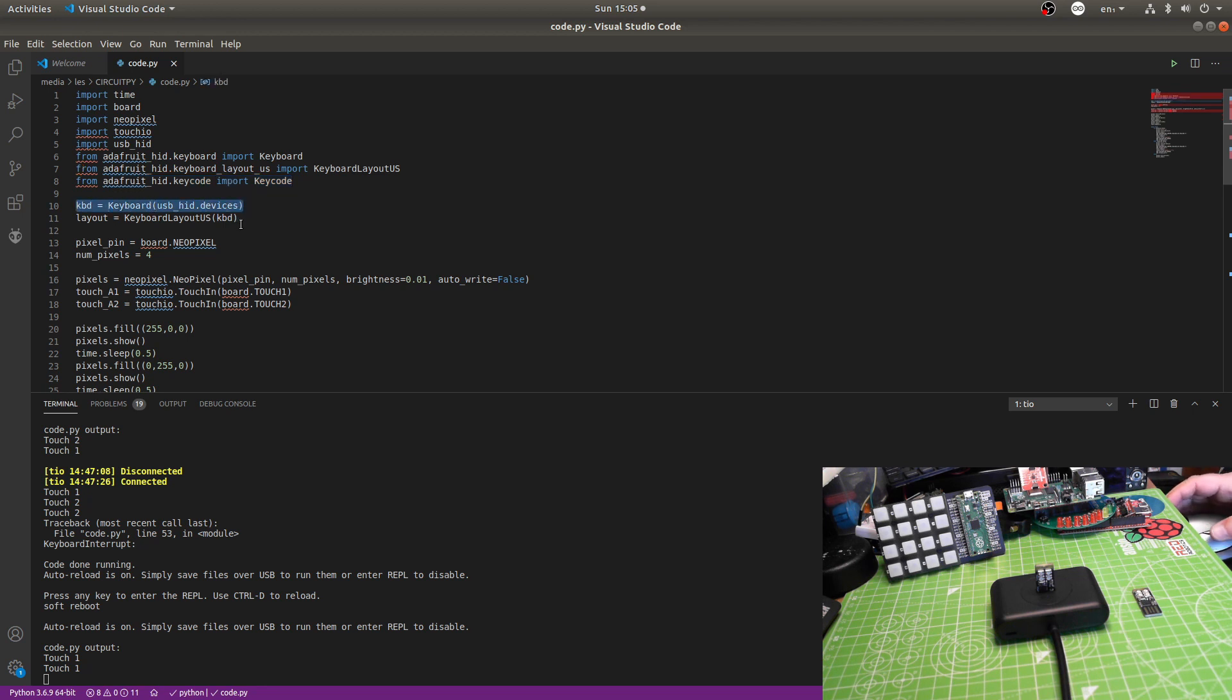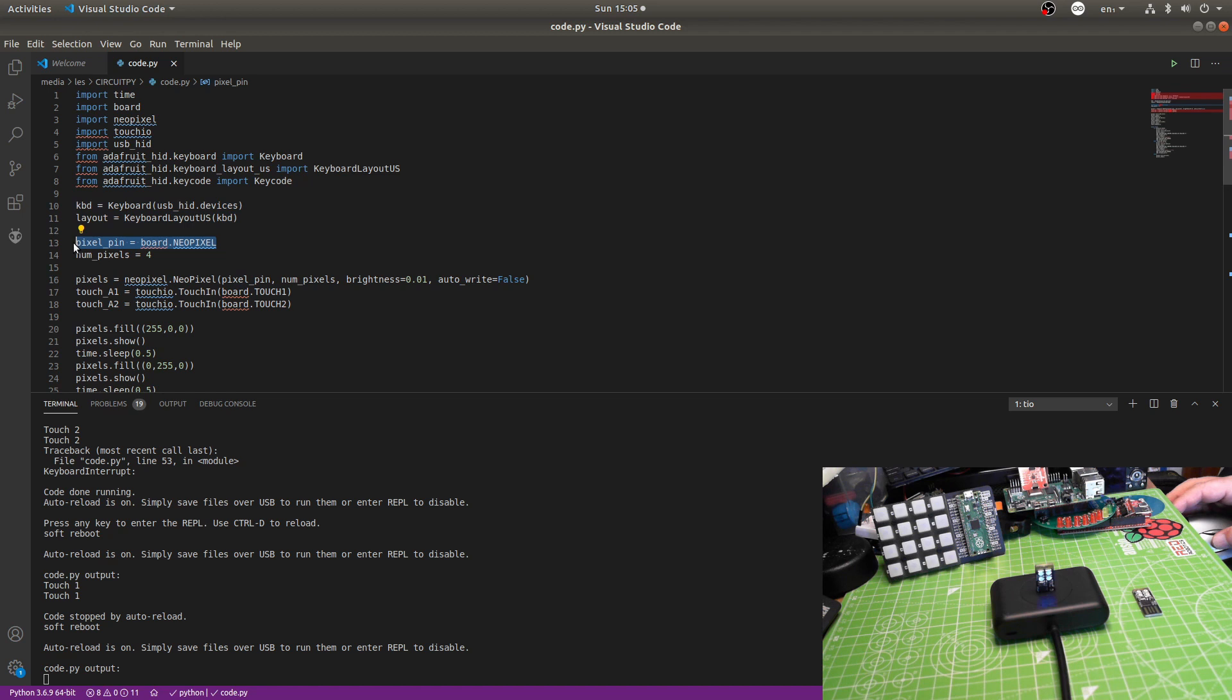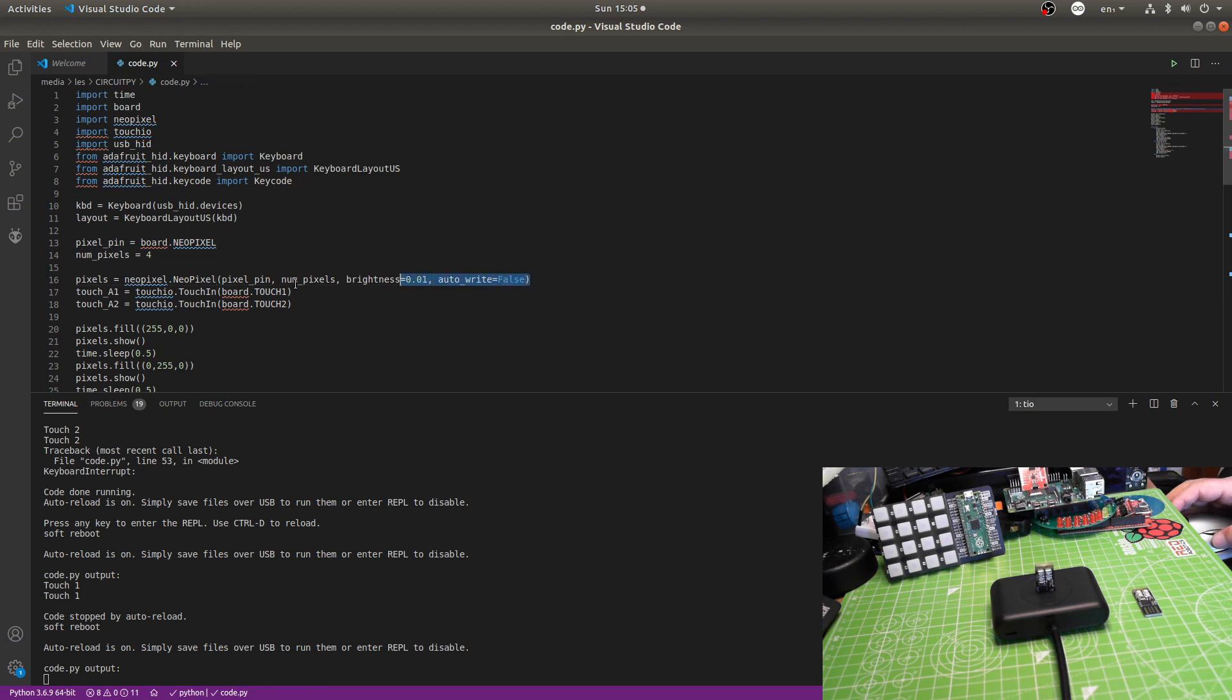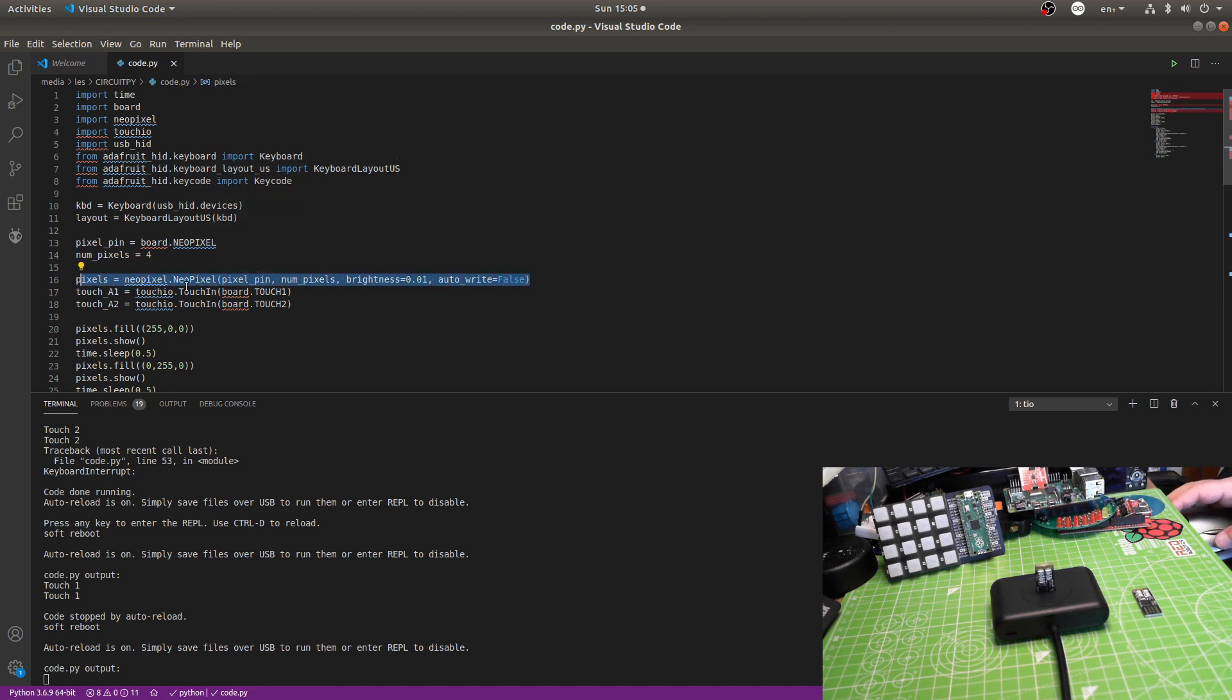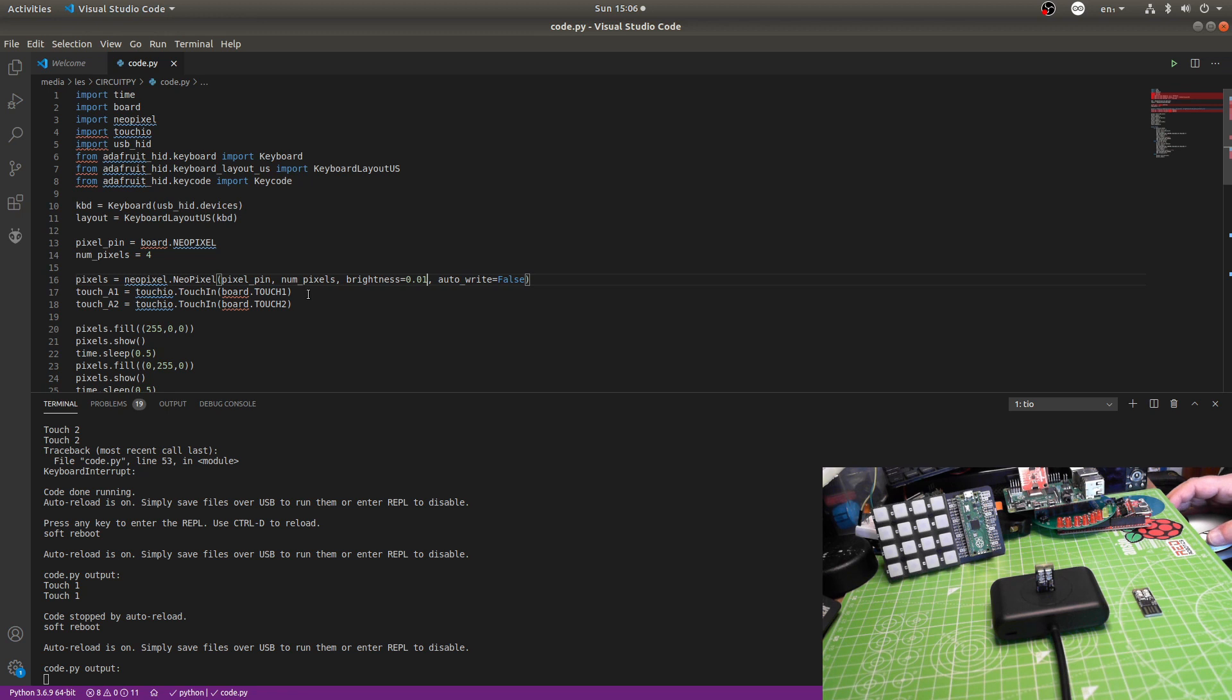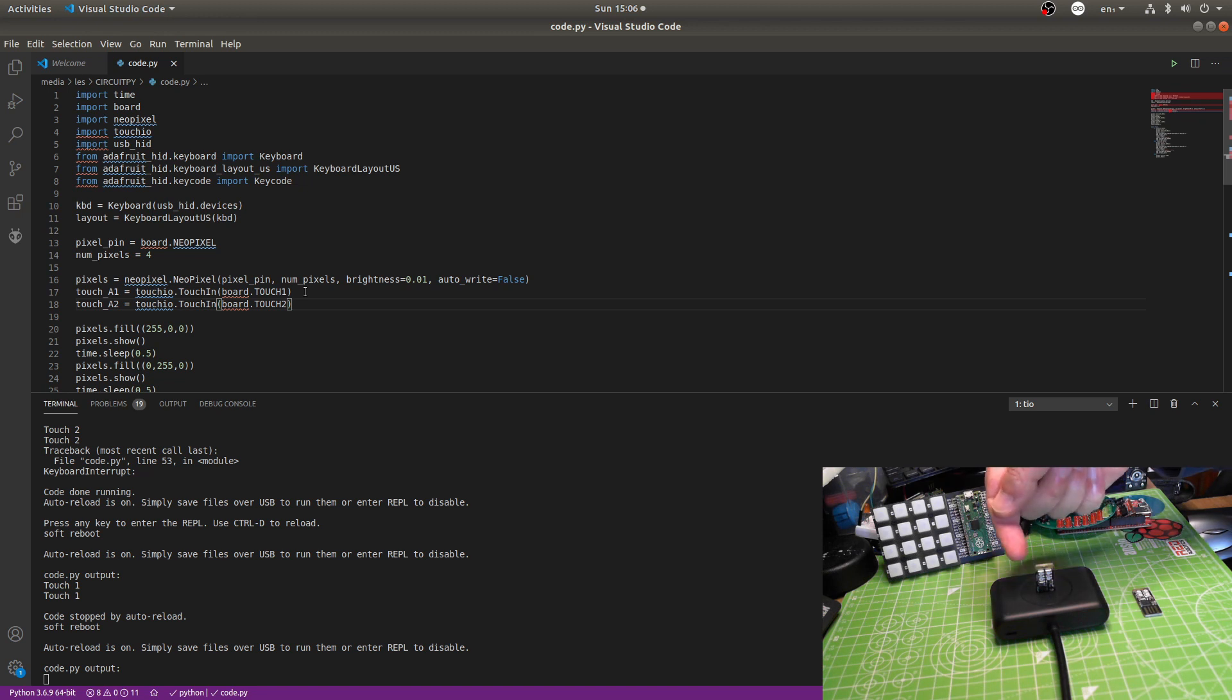So, I then set up an object called KBD. I then set the layout to be US. I then say where my NeoPixels are. And they are on board.neoPixel. This has built-in objects a reference to four NeoPixels. And there are four NeoPixels. I then set up a new object called Pixels which says, okay, you've got NeoPixels. They're on pixel pin to board.neoPixel. Number of pixels is four. Brightness is 0.01. Even at 0.1, it was a little too bright for comfortable use for just intended purpose. I then set up the two touch interfaces. So, touch one, touch two. Which are the gold contacts over here at the top.